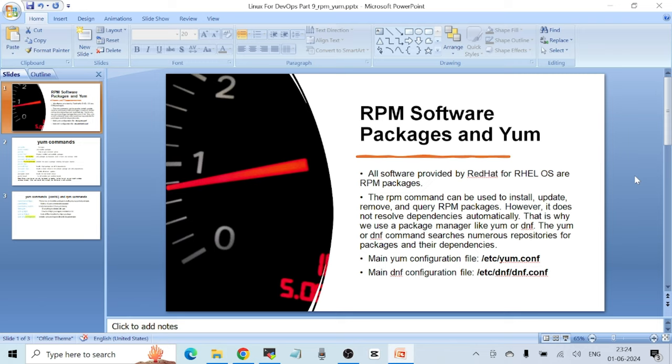Let's start with RPM software packages and YUM. All software provided by Red Hat for Red Hat Enterprise Linux is distributed as RPM packages — meaning whatever software package you install on a Red Hat machine will always have a .rpm extension, just like .exe files on Windows. The rpm command can be used to install, update, remove, and query RPM packages; however, it does not resolve dependencies automatically.